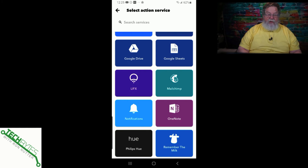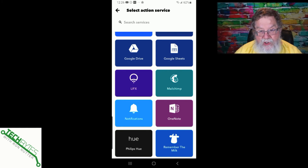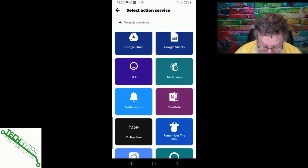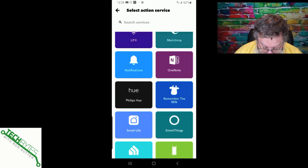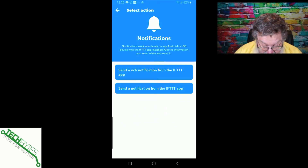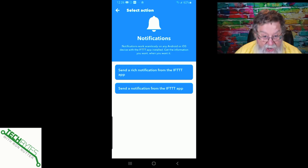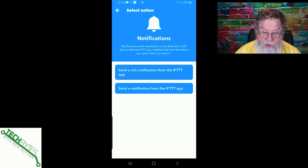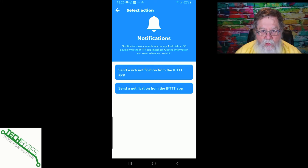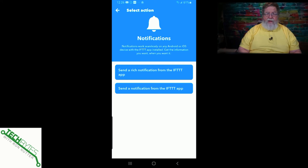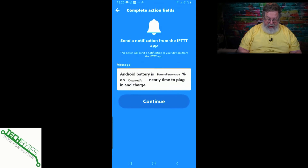Now, logging to a Google spreadsheet isn't really going to help you in this case — you need an immediate alert. So let's go to Notifications. You can send a notification from the IFTTT app, which will pop up on your screen. Make sure you don't have notification sounds turned off, because it may be easier to catch that pop-up than to notice the tiny battery icon showing 15%. We'll select "send a notification" and it will send from the IFTTT app to your phone, popping up just like a text message.